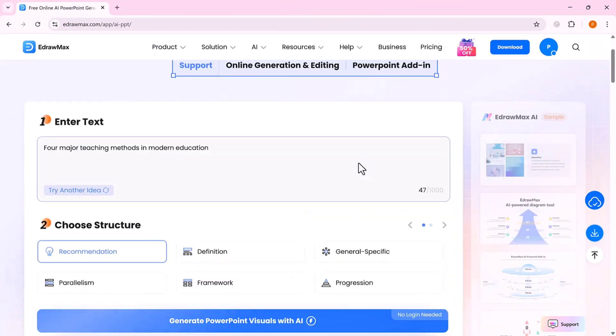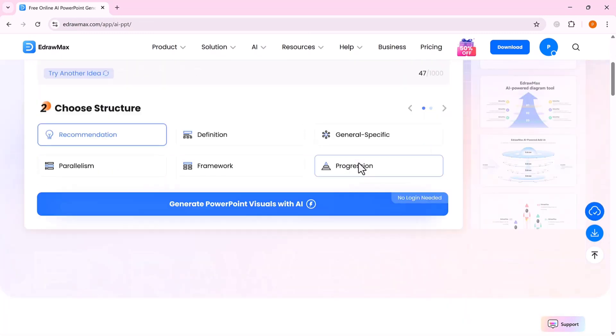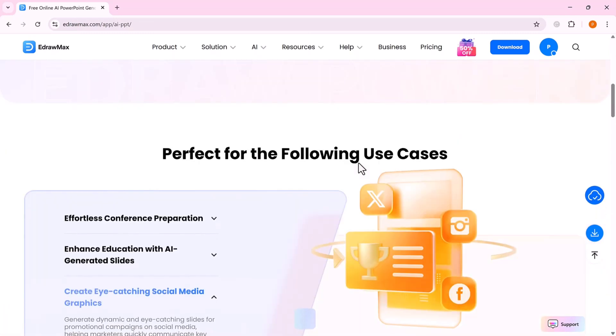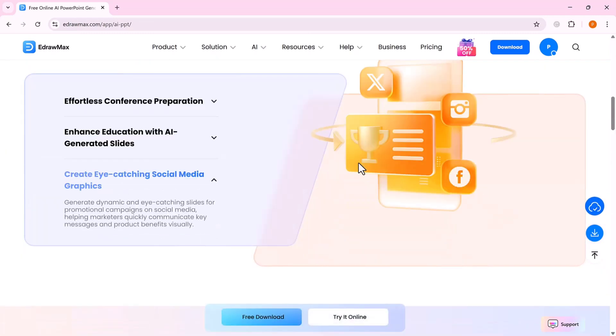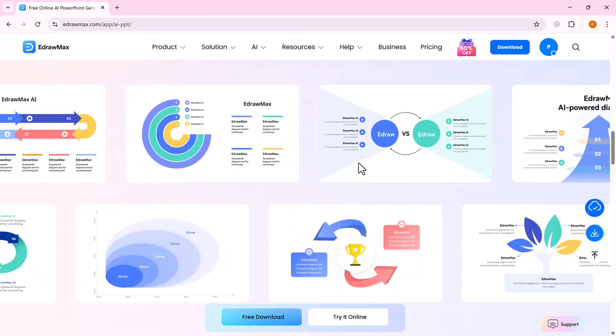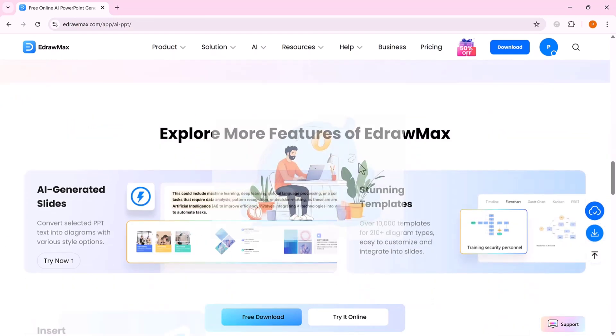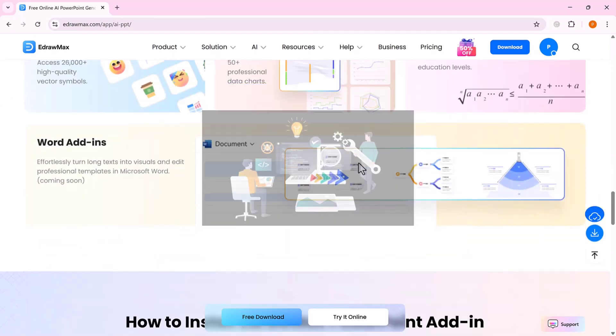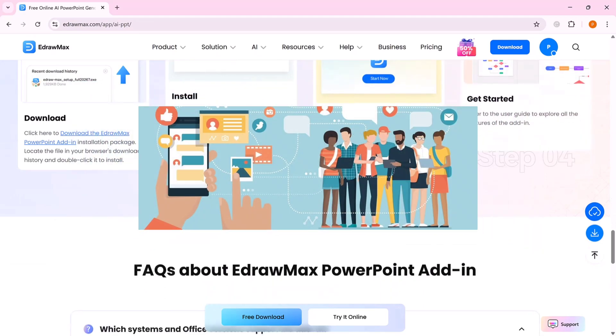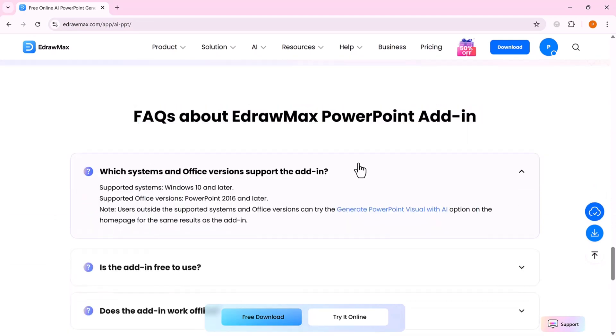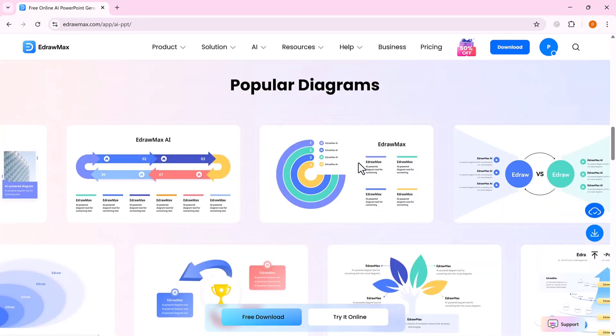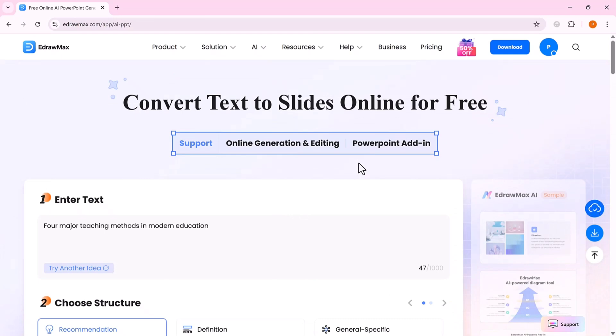In short, Edraw Max AI helps you go from a simple idea to a professional-looking presentation in minutes. Whether you're preparing for a business meeting, school project, startup pitch, or marketing proposal, this tool saves time and makes your work look more polished and impactful.